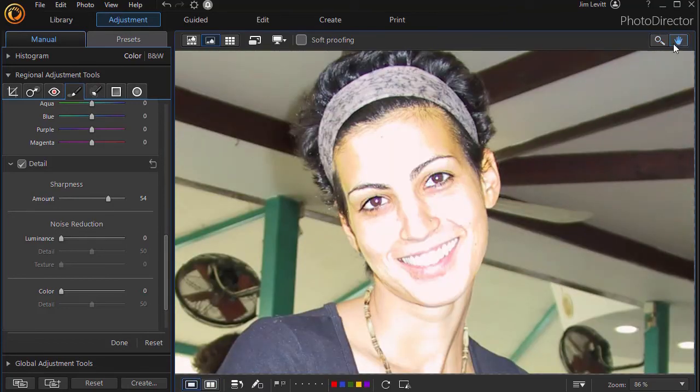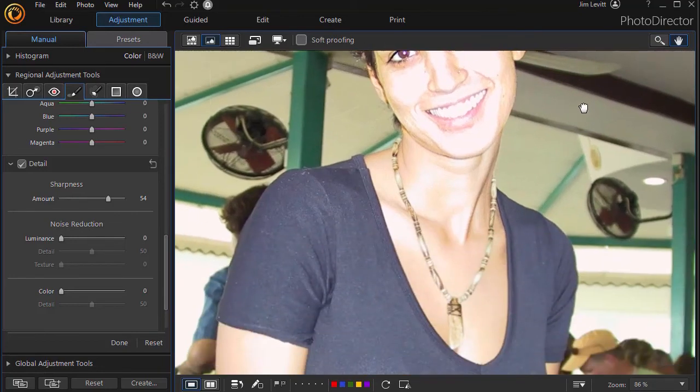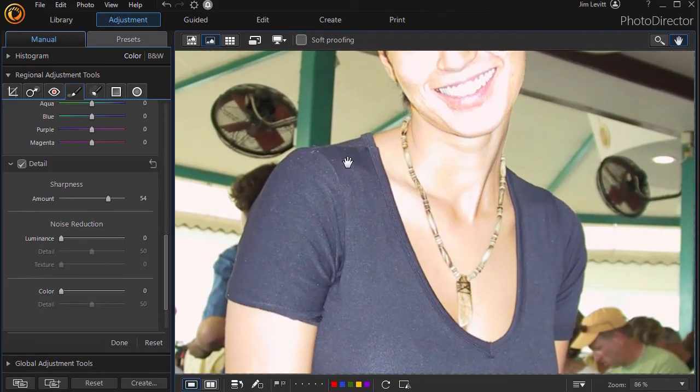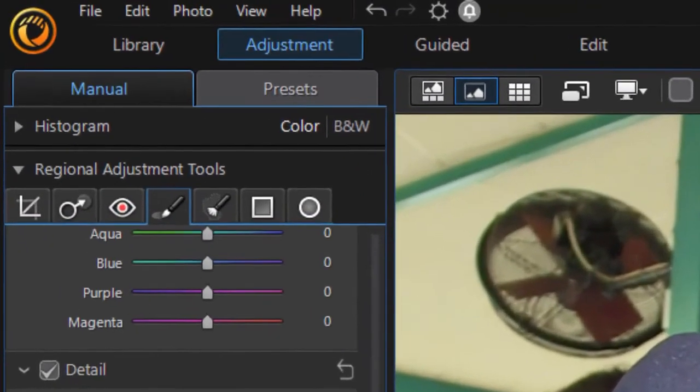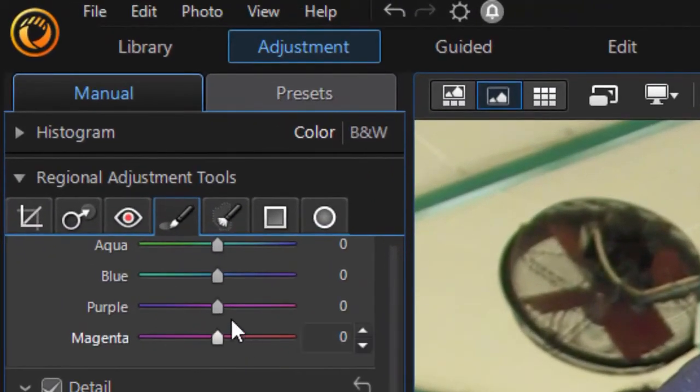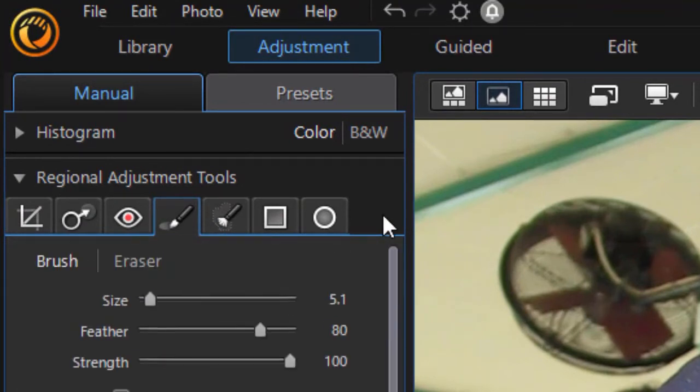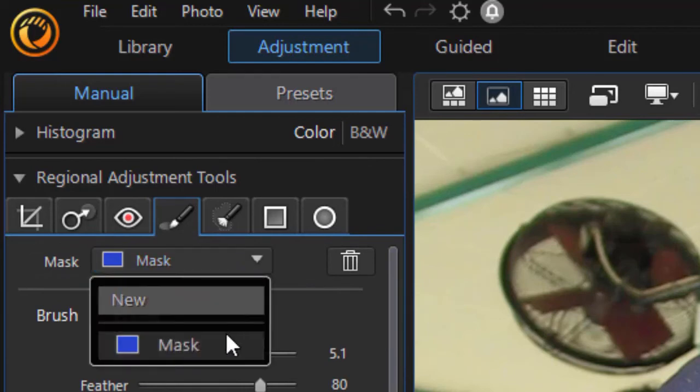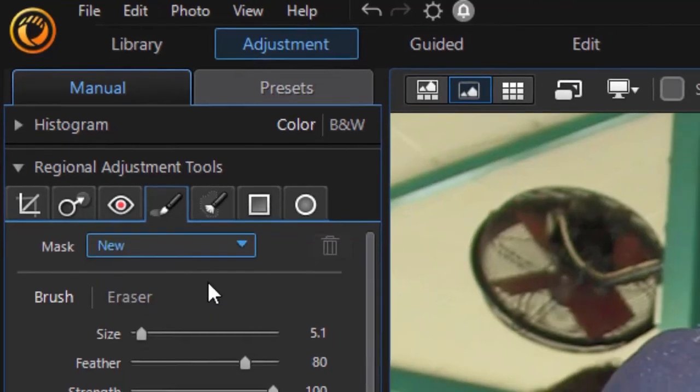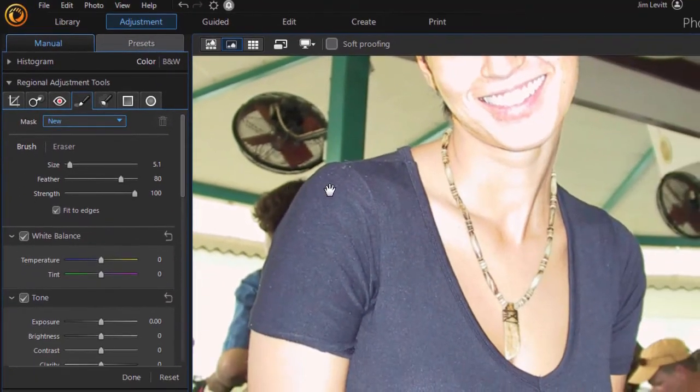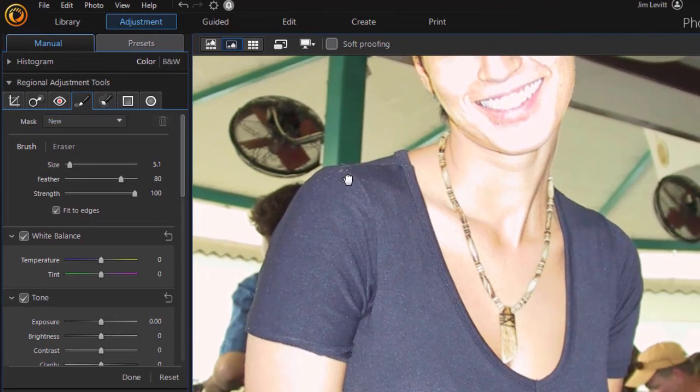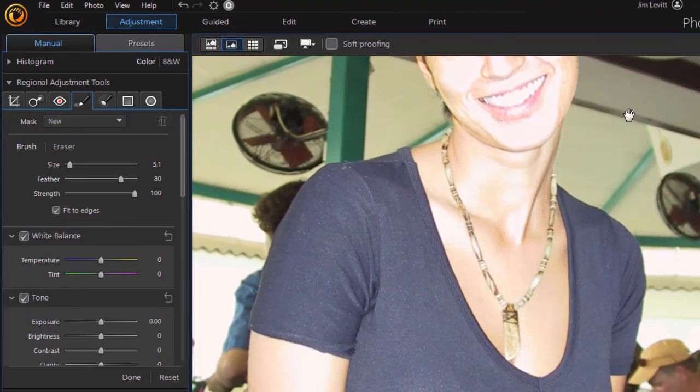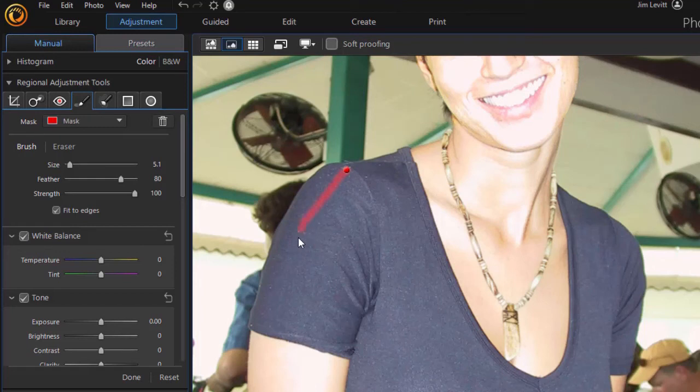Let's assume that we want a stripe on her shoulder. Well, we'll just create a mask—we'll draw a mask to do that. So I'm going to go here and click the down arrow. That will give me New—I'll have a new mask. I'm going to unclick the hand and let's just draw a stripe down her shoulder.